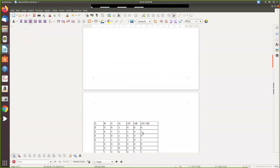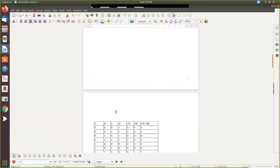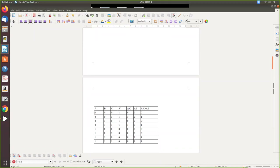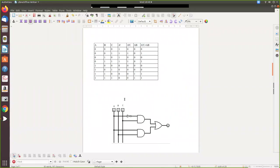Now you draw the truth table for the equation A-bar C + A B. Write all combinations of the three variables A, B, C: zero-zero-zero through one-one-one. Since A-bar appears, write the complement of A as well. Evaluate A-bar C (multiply A-bar and C) and A B (multiply A and B), then OR those two results. This gives the output column for your truth table.